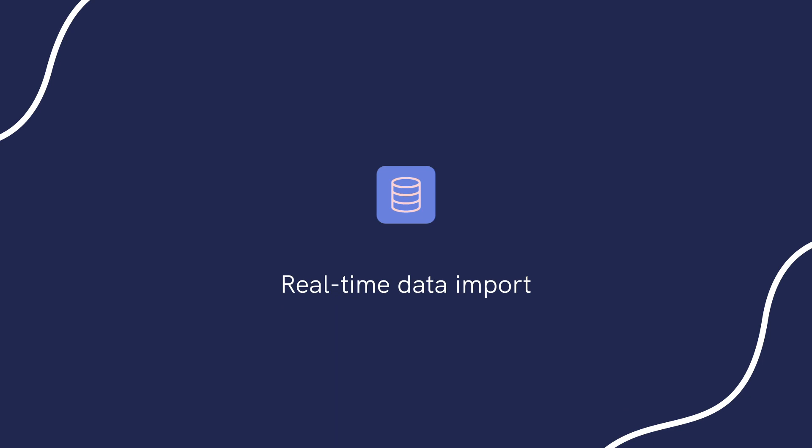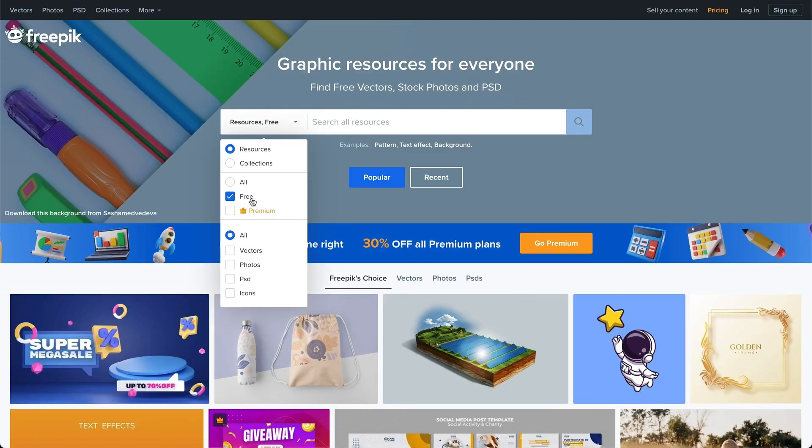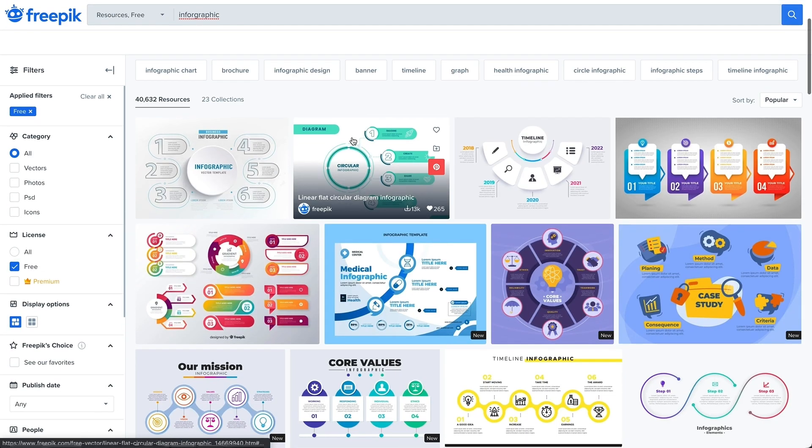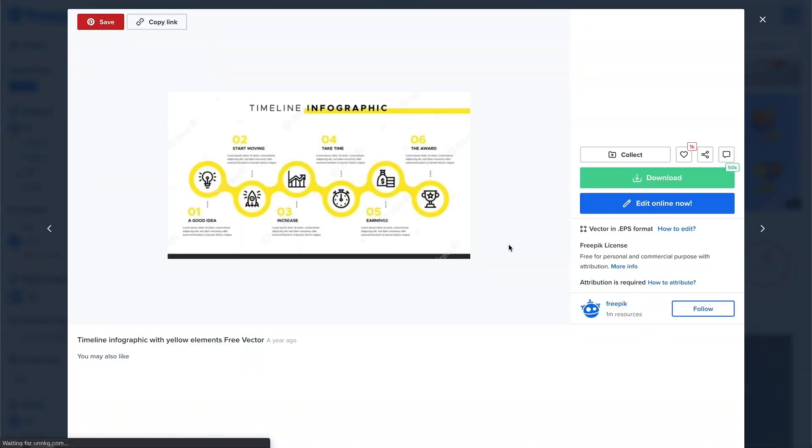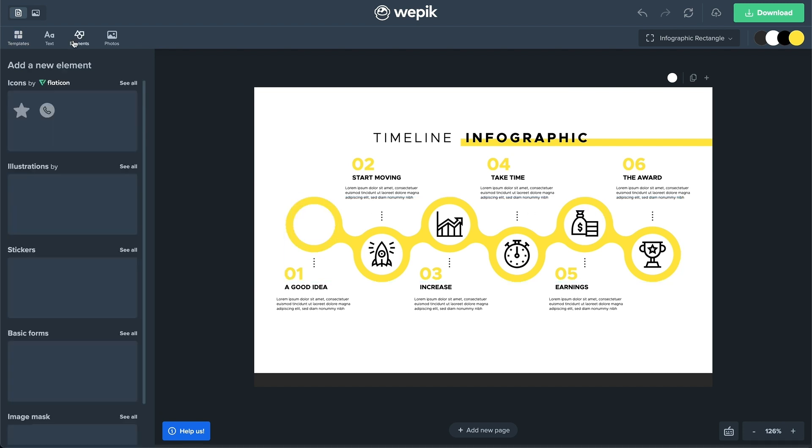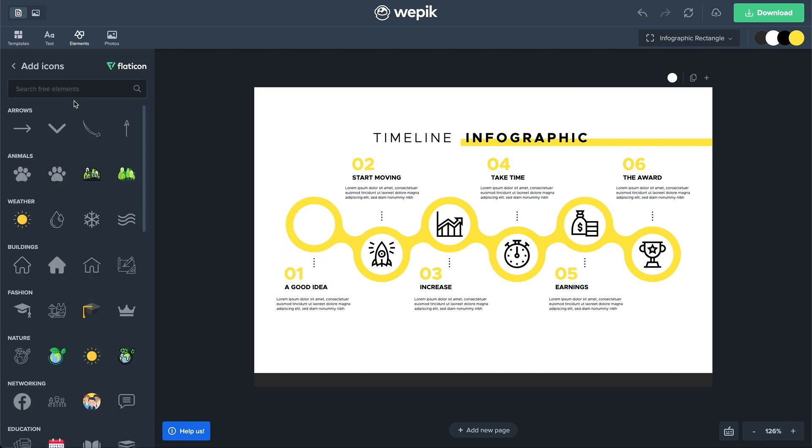Fourth, we have Freepik. Now, Freepik is not an infographic maker, but it's still a suitable option if you need vector designs and pictures to use in your infographics.